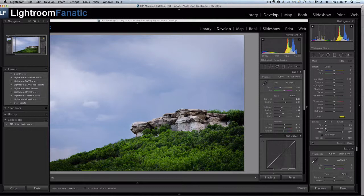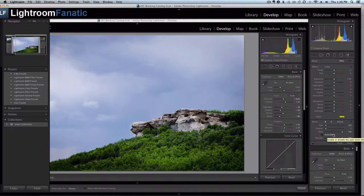Make sure your feathering is turned all the way down, your flow, your density are all the way up to 100. And that's going to give us the strongest brush that we can get. And then finally make sure your auto mask is turned off.